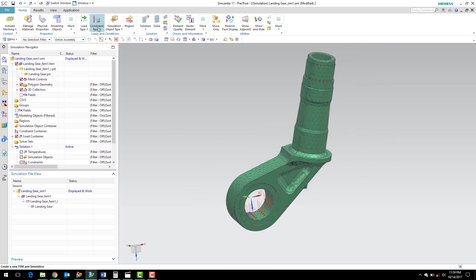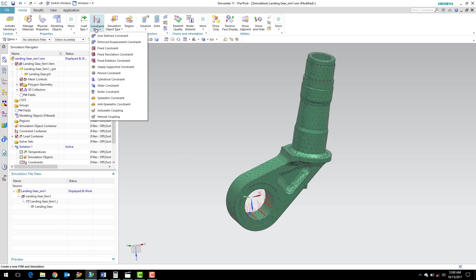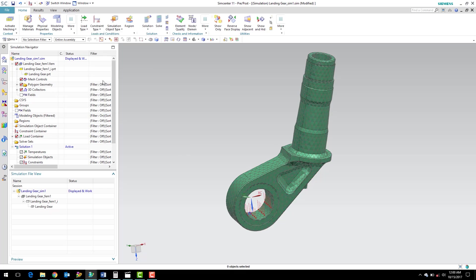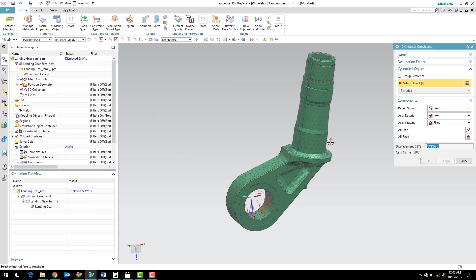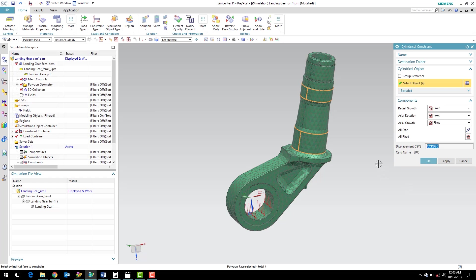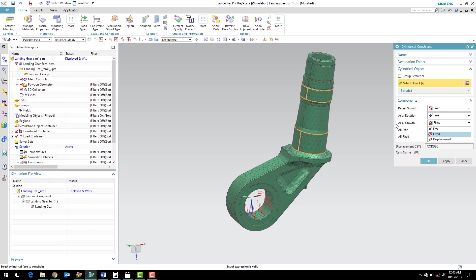So now with the load applied, now we can create our constraints. I'm going to go up to the constraint type button drop-down and select cylindrical constraint. And I'm going to apply a cylindrical constraint to these bearing surfaces of the upper part of the landing gear link. I'm going to select those four surfaces. And these are bearing surfaces. So we can say, OK, radial growth is fixed. Axial rotation, bearings are free to rotate, so we're going to unselect fixed and select free there. And axial growth, we're going to say this is free as well, so it's free to slide up and down the axis of the cylinders there.